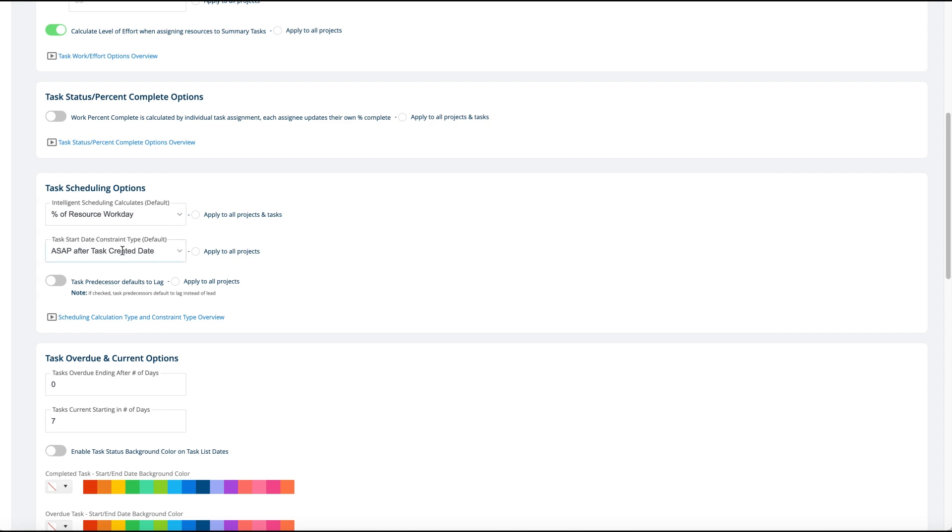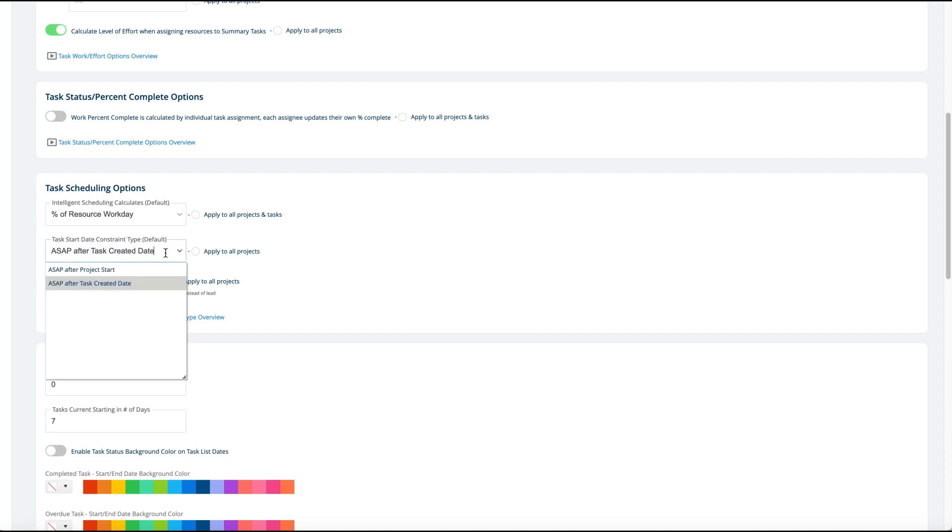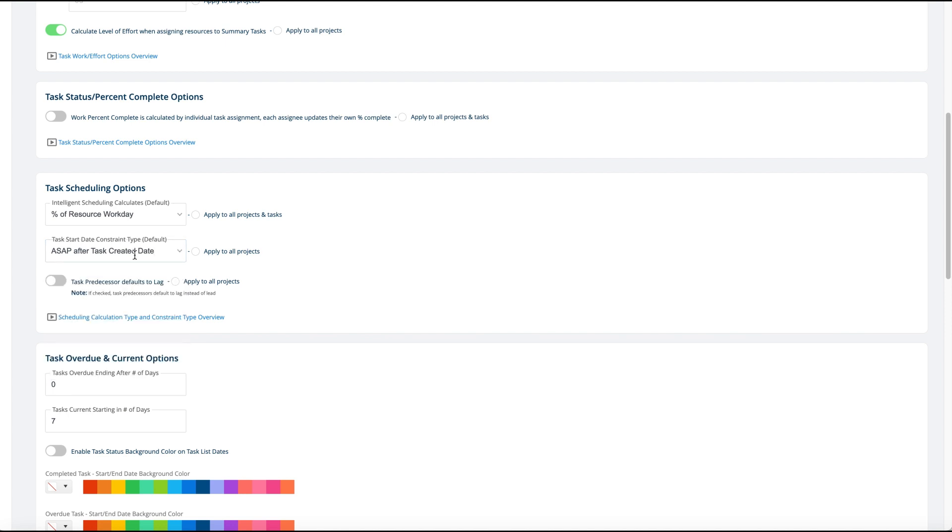Also there's a task constraint type default, normally ASAP after task created is our default, which means if you start a task today and there's no predecessors, the task will basically start today. If you add one in today, another default which is more like Microsoft Project is ASAP after the project start date.